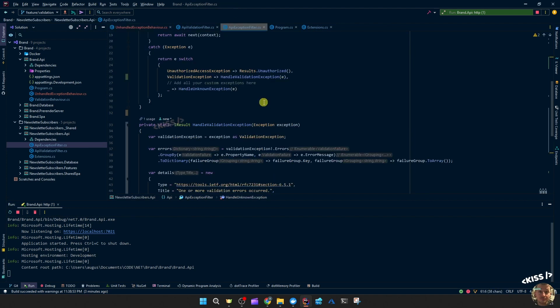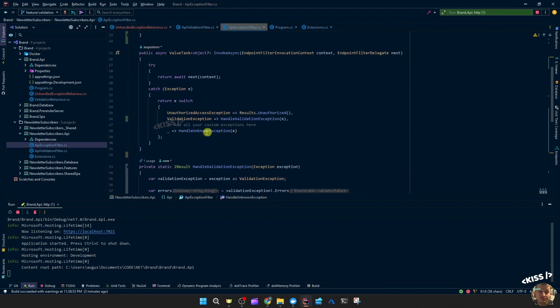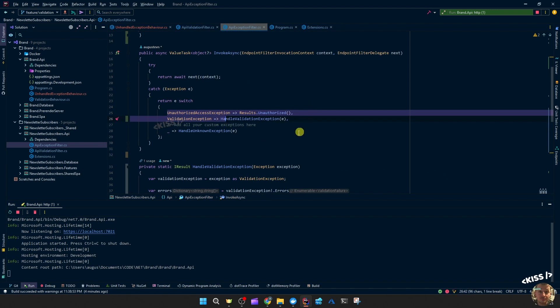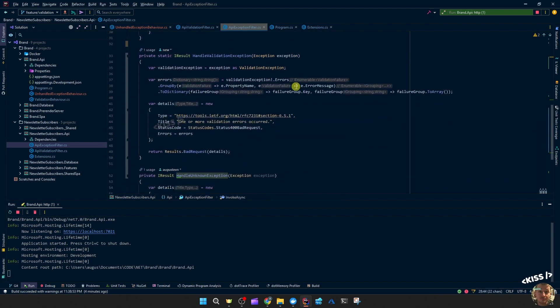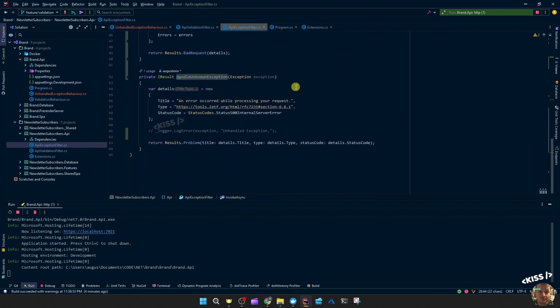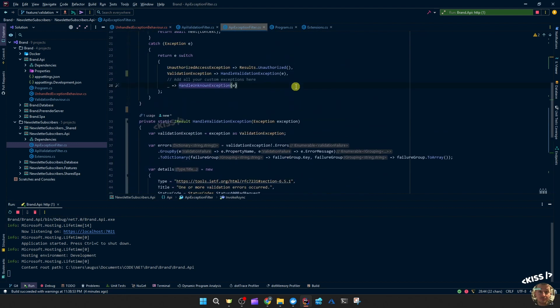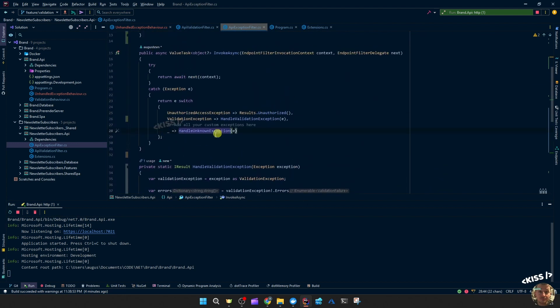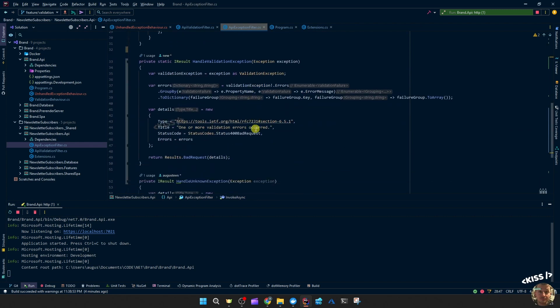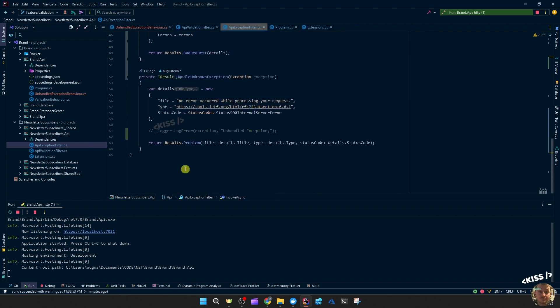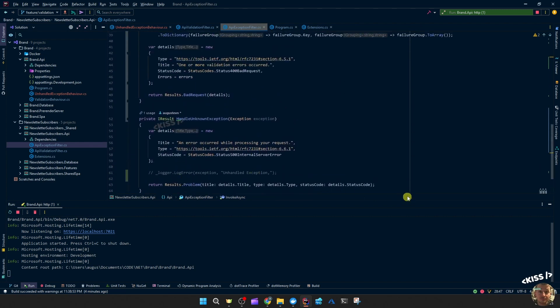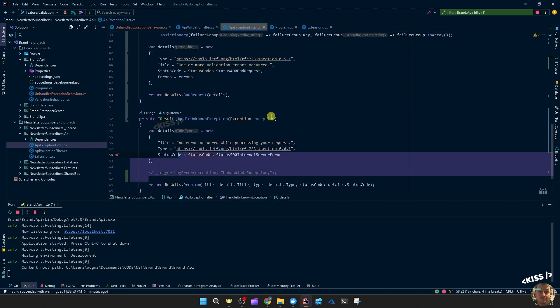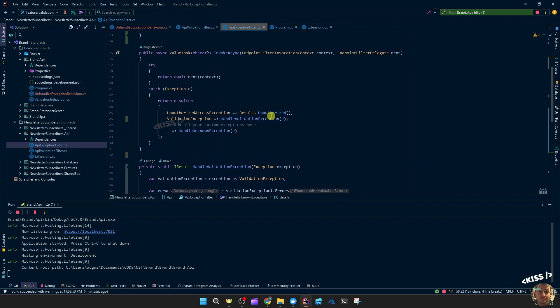If you're confident enough that you are catching the most common exceptions and yet an unhandled exception occurs, you could also decide to just let it happen because maybe it's a rather critical exception and you don't want to catch that.